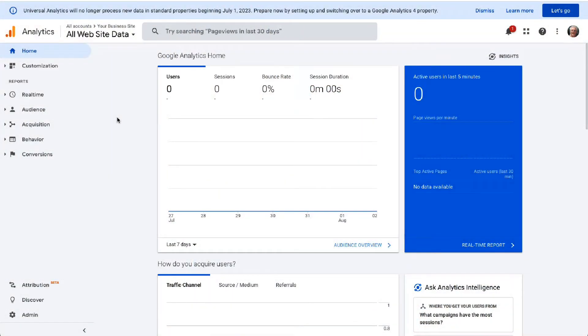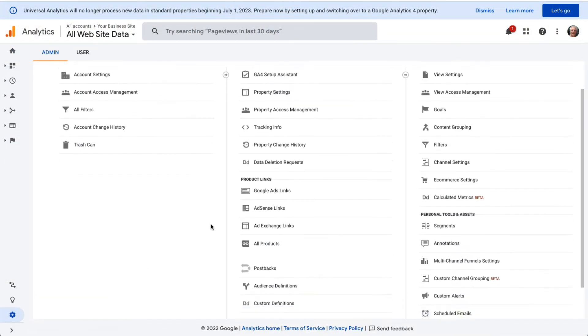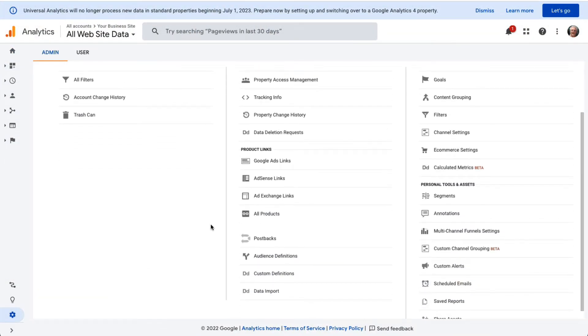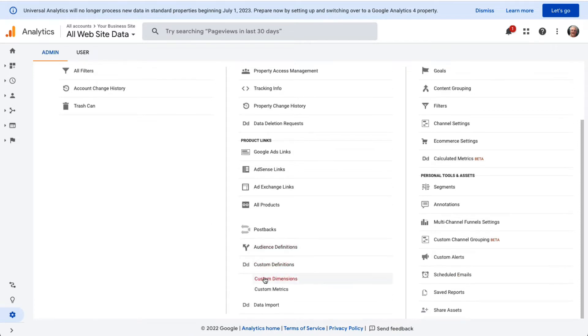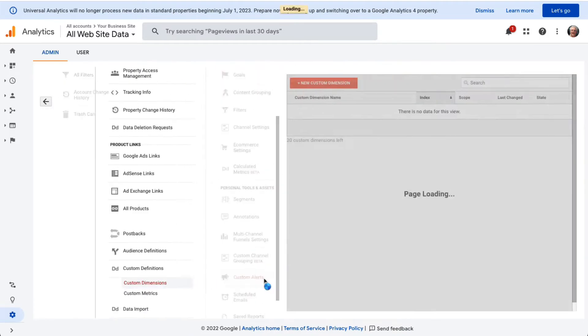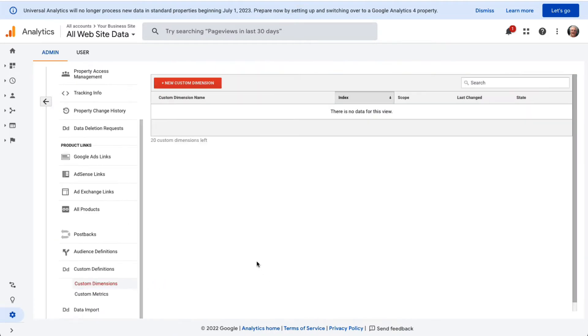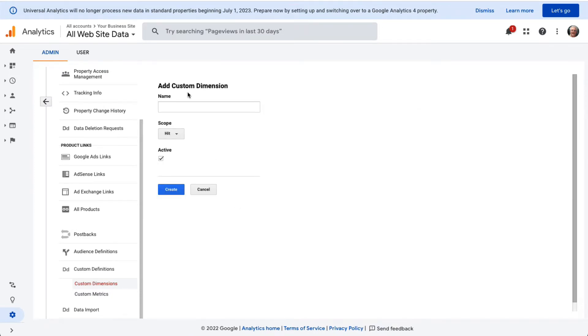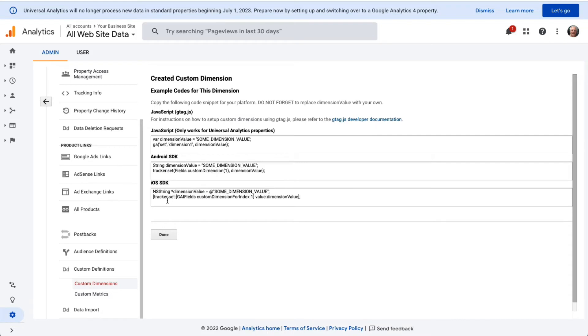Click Custom Definitions and then Custom Dimensions. Then you'll see a table where you can click the plus New Custom Dimension. In the name field enter Author and click Create, and you don't have to change any other settings. Then click Done.